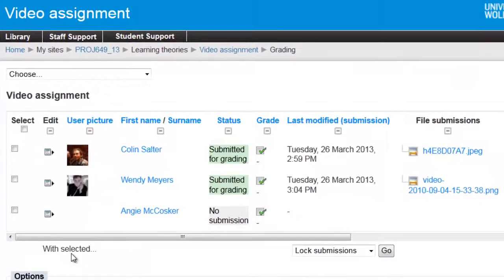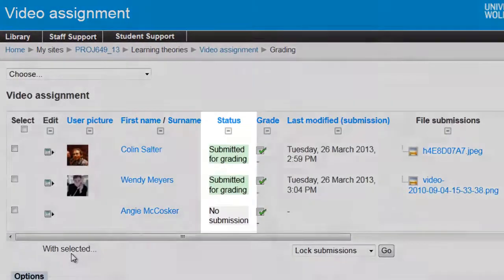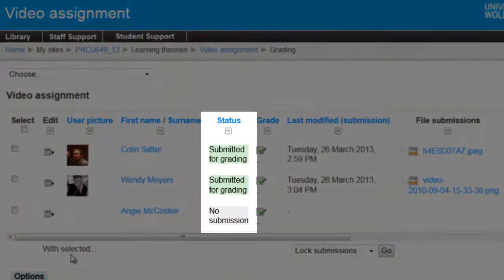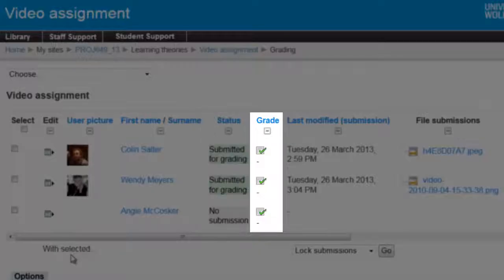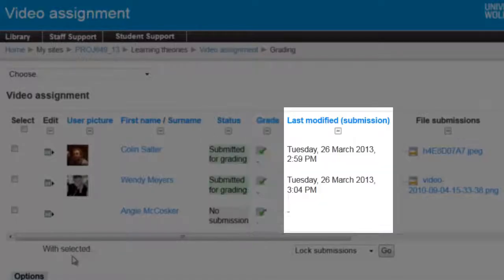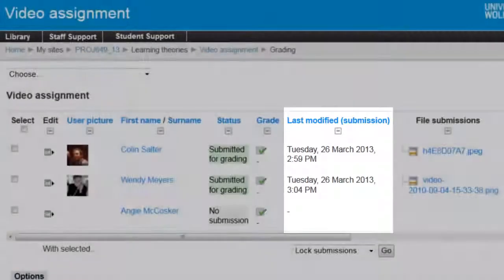You will see a table with all your students, the status of their submission, the grade, and the date and time when their submission was last modified.